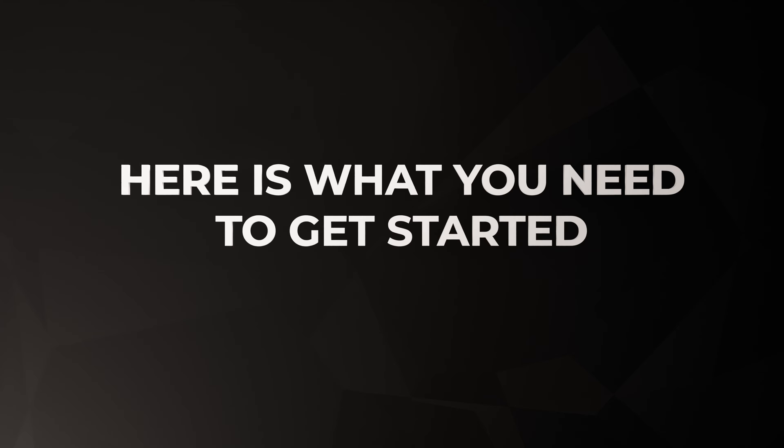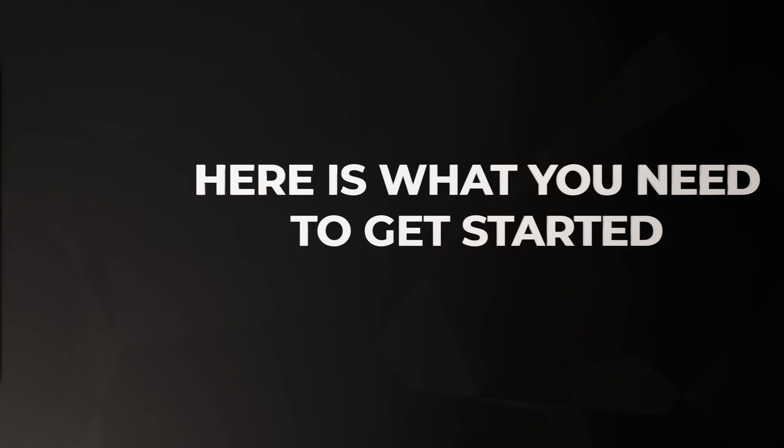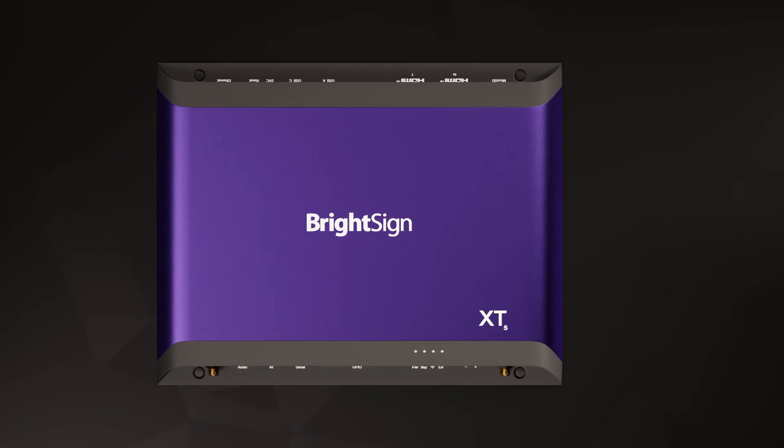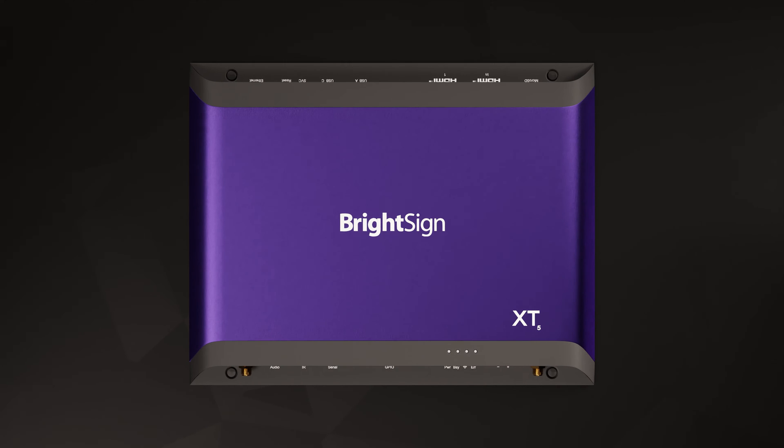Here's what you need to get started. First you'll need a BrightSign player. I'll use an XT5 here as an example, but this works the same for all our models.